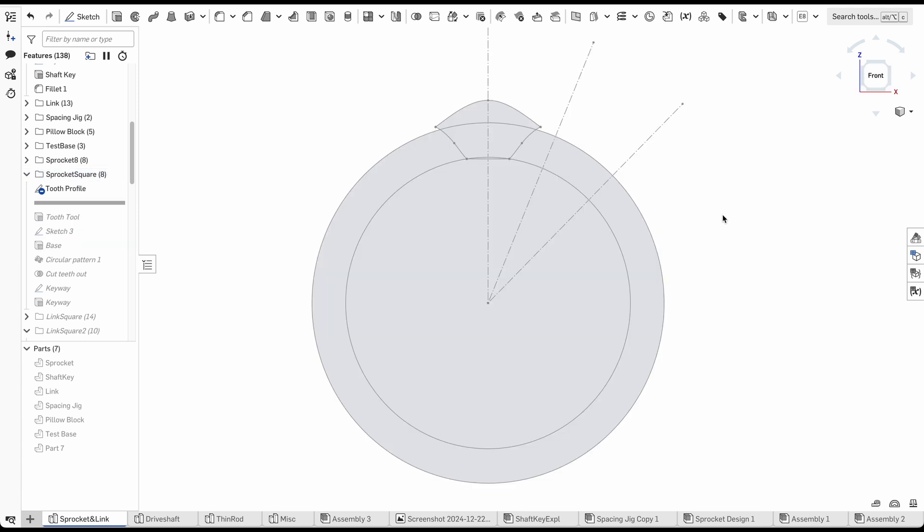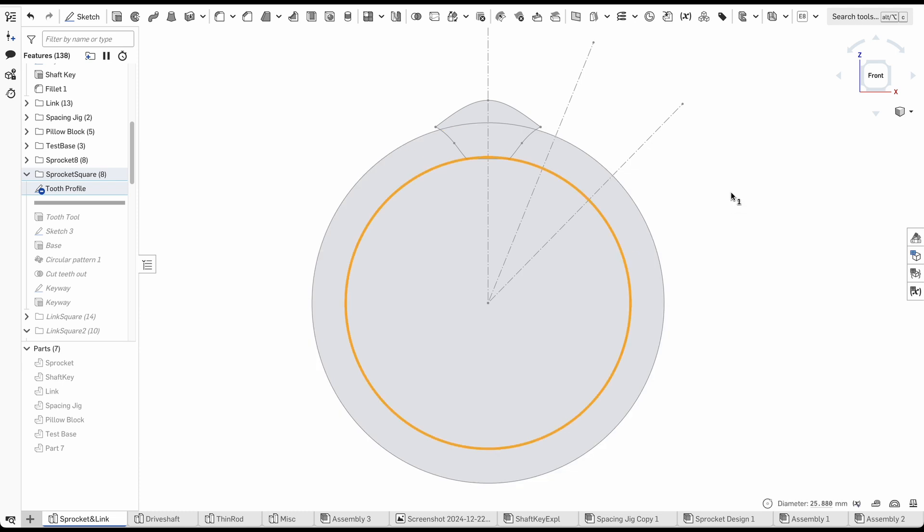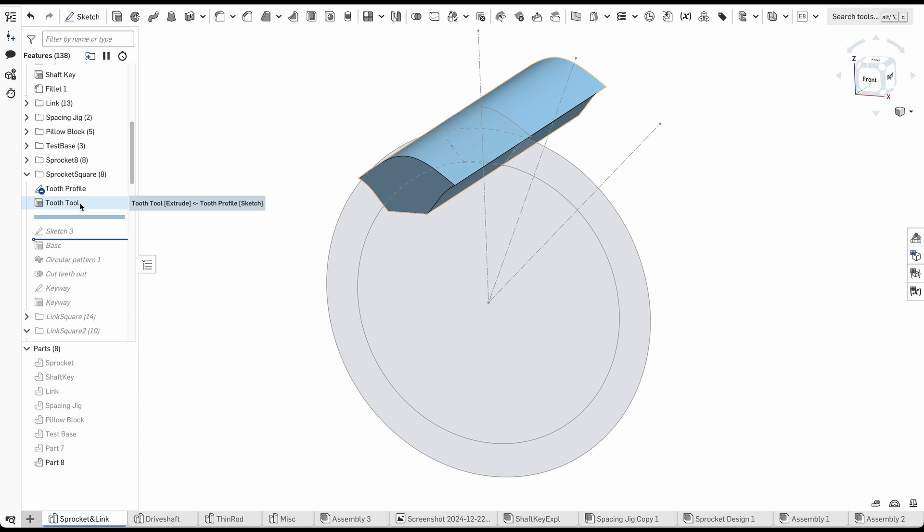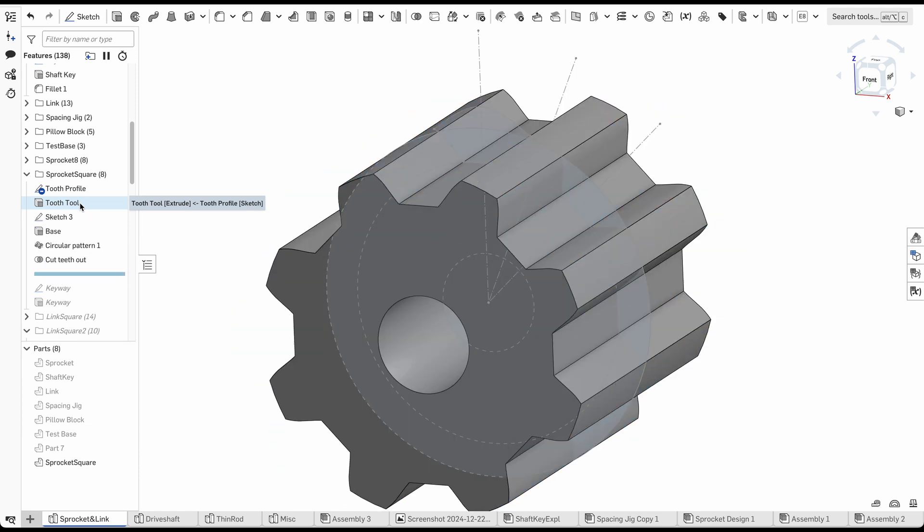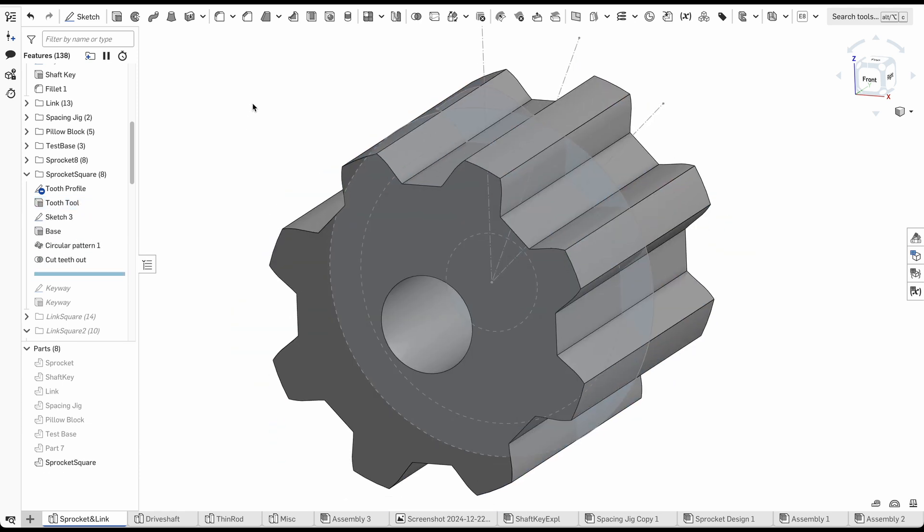I knew I wanted a sprocket with an outside diameter under 32mm. Then I used the proportions of the reference photo to get a rough inner diameter. I drew the tooth profile to match the reference, extruded it, patterned it, and finally removed the finished profile from the cylinder.